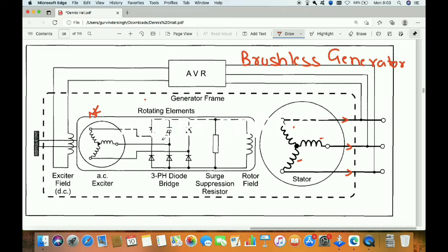This whole portion from here to here is on the shaft, which is connected to some prime mover. All this part is the rotating part and all this other part is the stationary part.